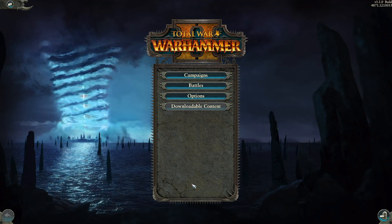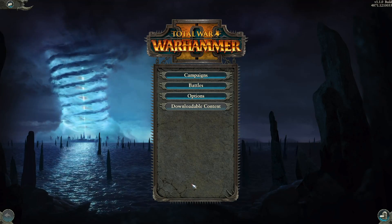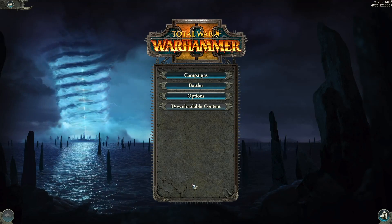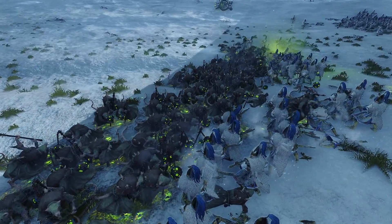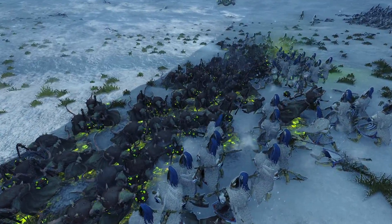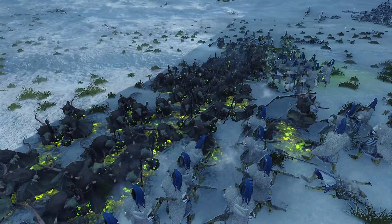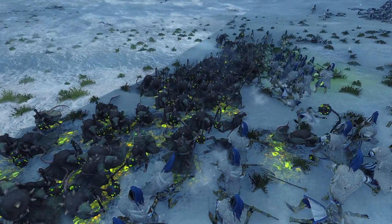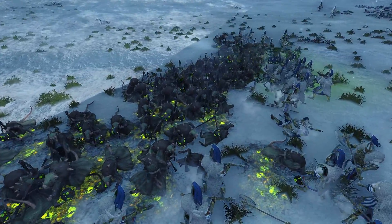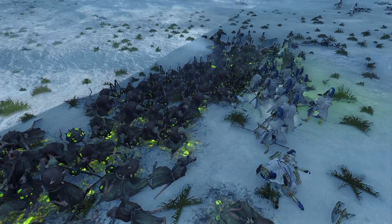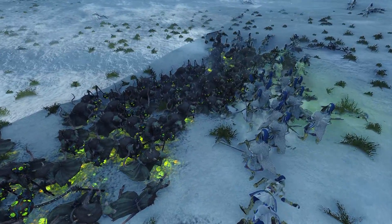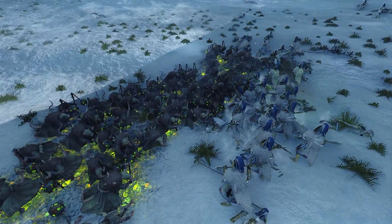Important note: you want to change this setting before you actually start a battle or a replay, because changing it after you've loaded into a battle or replay will disable the debug camera until you quit that battle and start it over again. You'll have to back out, and that's no fun, obviously.